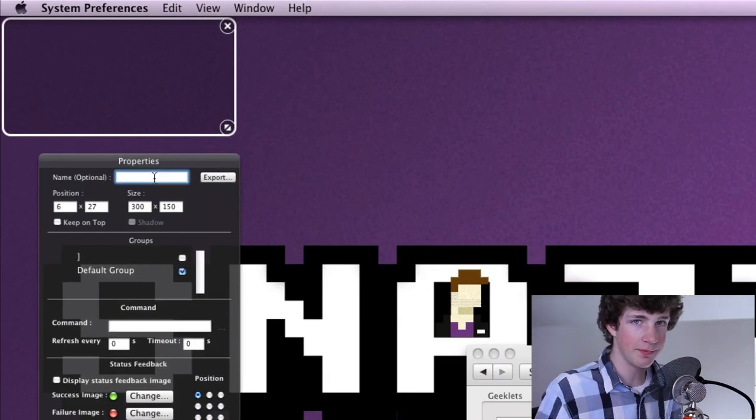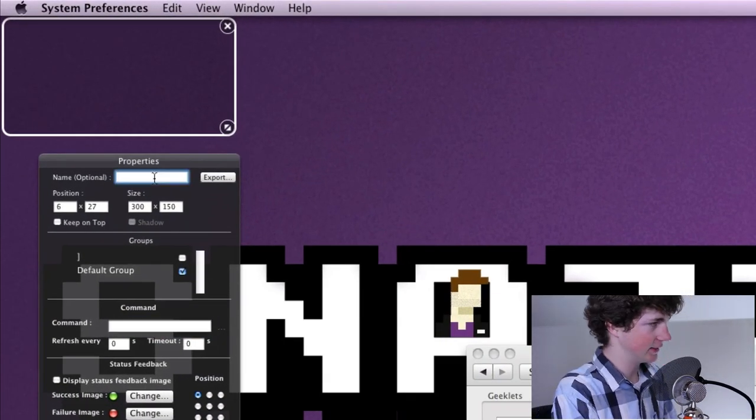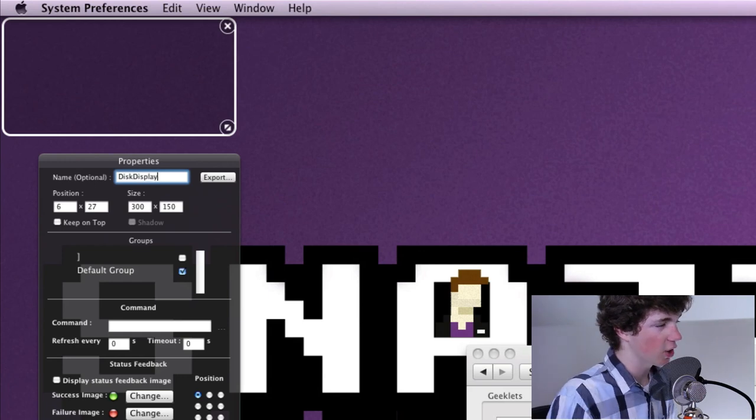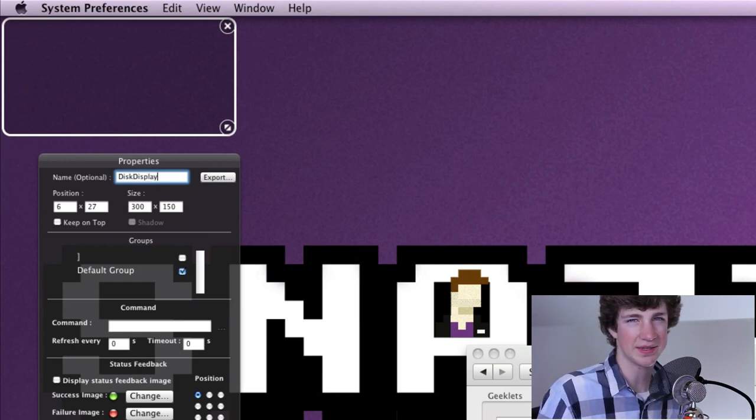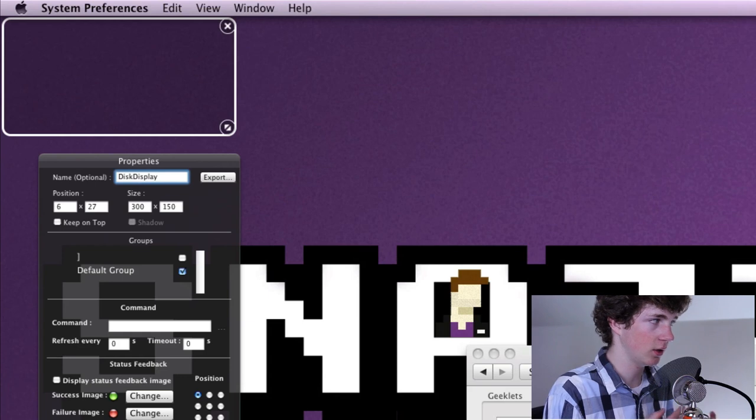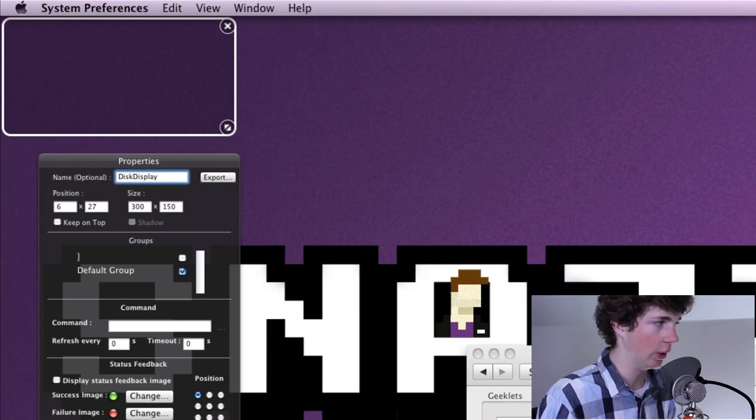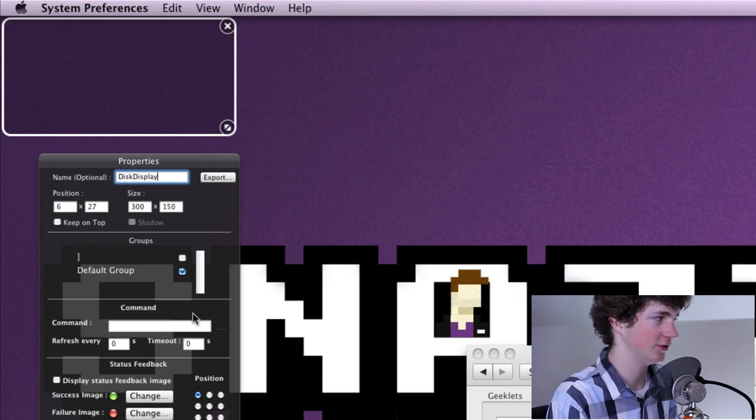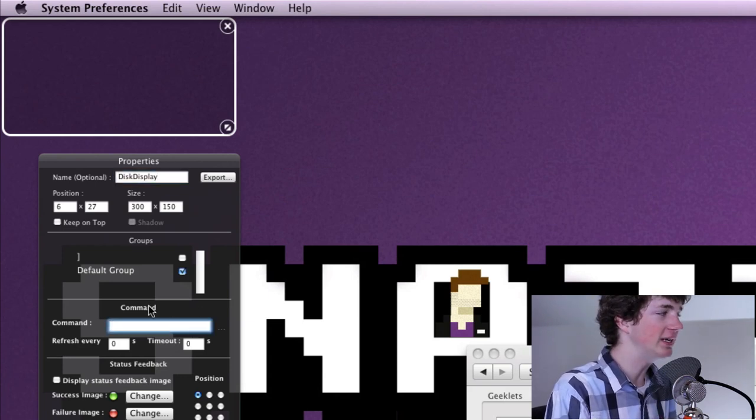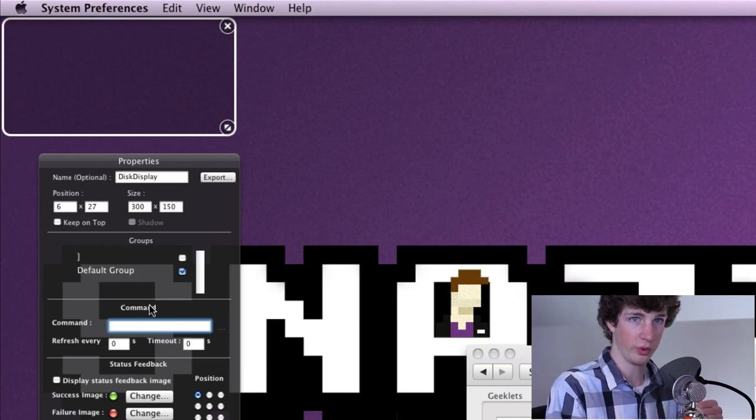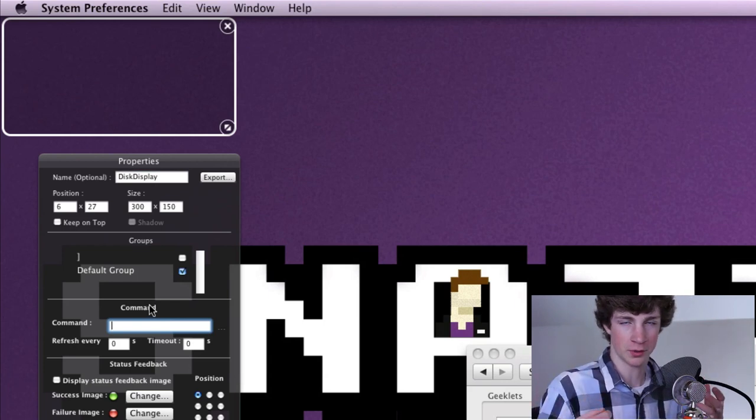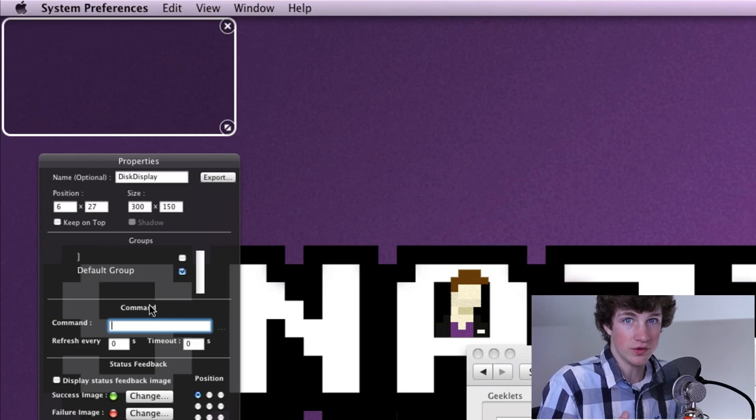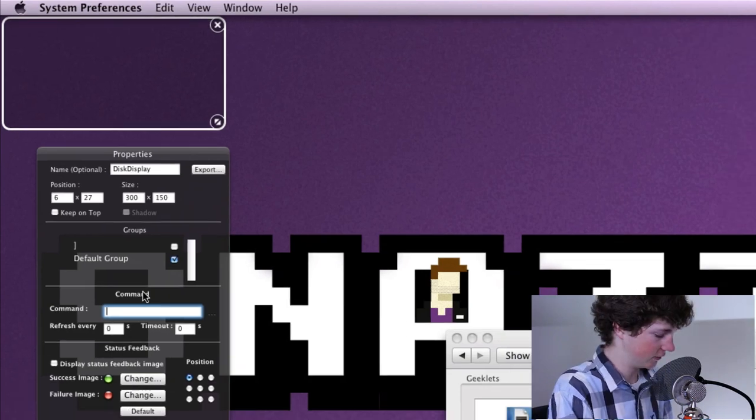I've created my shell and this is the properties panel or the inspector as a lot of applications call it. We are going to name this disk display. Quite honestly, it doesn't matter if that's there. I like having names, but you don't have to put one if you don't want. I just find it helps me keep track.